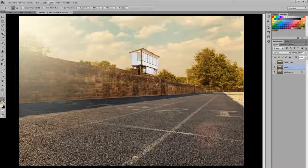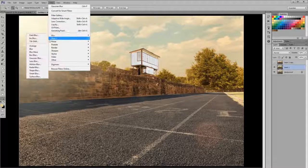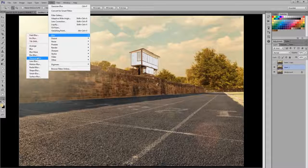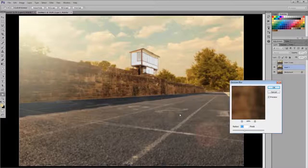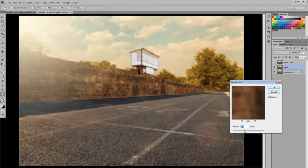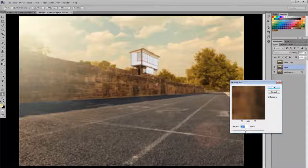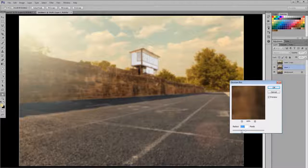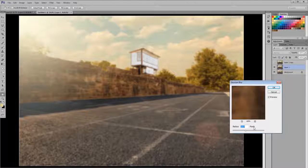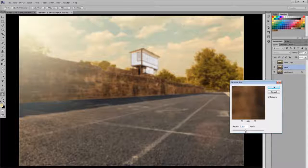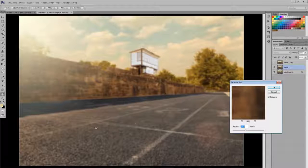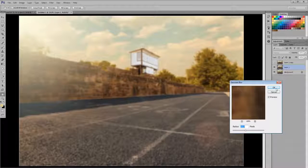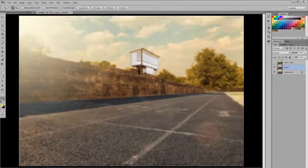Now go to Filter, Blur, Gaussian Blur. Put your settings somewhere around 9, 10, 11, 12-ish, somewhere in that area. If you have a smaller photograph, you're going to want your number to be smaller. Just something so that you can't see detail in the photograph. It doesn't have to be exact. Click OK.